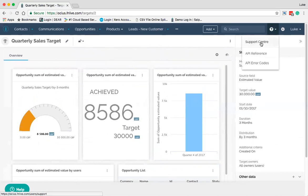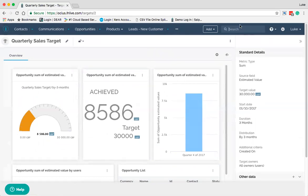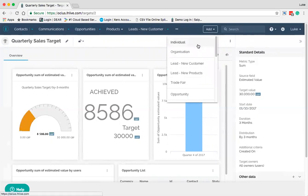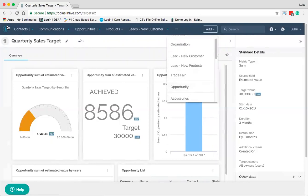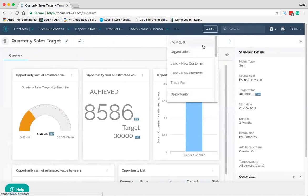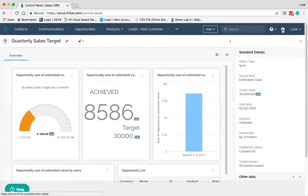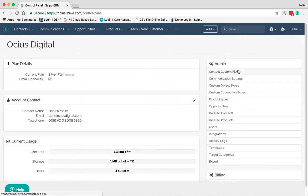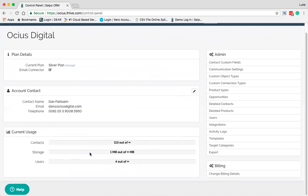There's a Support Centre within Salpo itself where you can search for anything. There's also a Quick Add button where you can add different things from almost every other screen — for example, if you're on the go and just want to quickly add an organisation and fill in the details later, you can add that on the fly and come back to it. There's also a whole lot of user information, payment plans if you're the master user, user and storage limits.